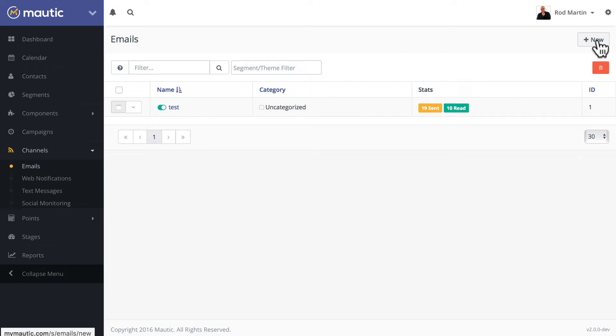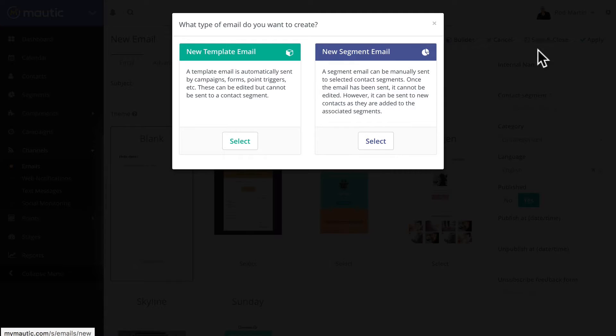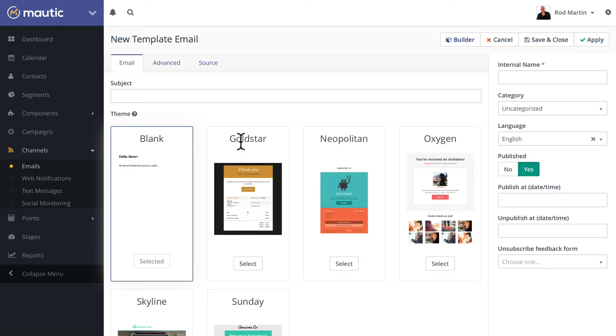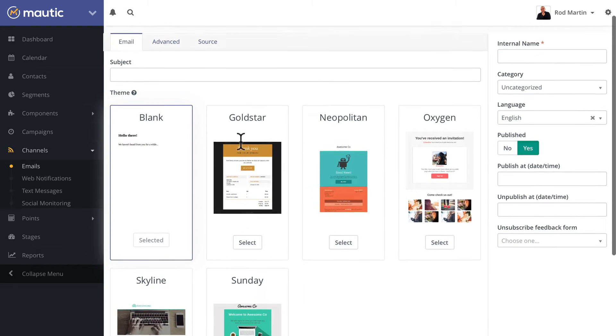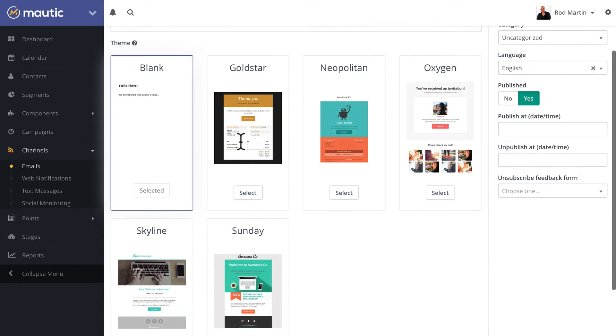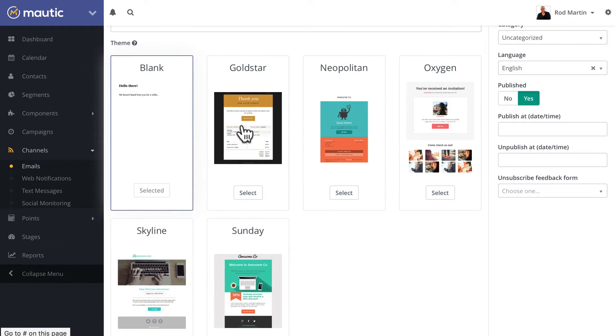I'm over here on emails, and I'm just going to choose an email template. And you'll notice immediately that we've got some new templates: Blank, Gold Star, Neapolitan, Oxygen, Skyline, and Sunday.